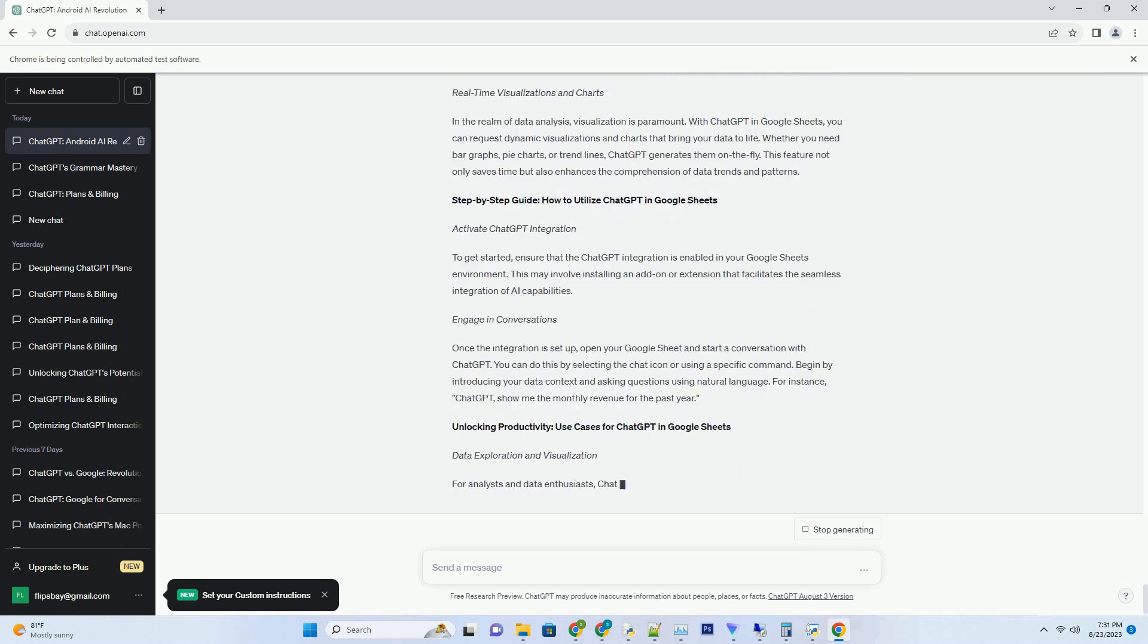ChatGPT and Generative AI can expedite this process by generating insightful summaries of complex datasets. Researchers can interact with the AI, extracting meaningful trends, correlations, and insights from voluminous data in a fraction of the time it would take through manual analysis.